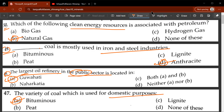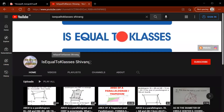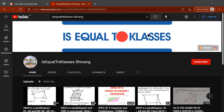That brings us to the end of this video. I hope you enjoyed and learned something. This video is uploaded on this channel, which also covers Physics, Chemistry, Biology, Geography, History, and Computer Science — the whole package in one channel. Do check out other videos, and I'll see you in the next video. Thanks a lot, take care, have a great day, bye!